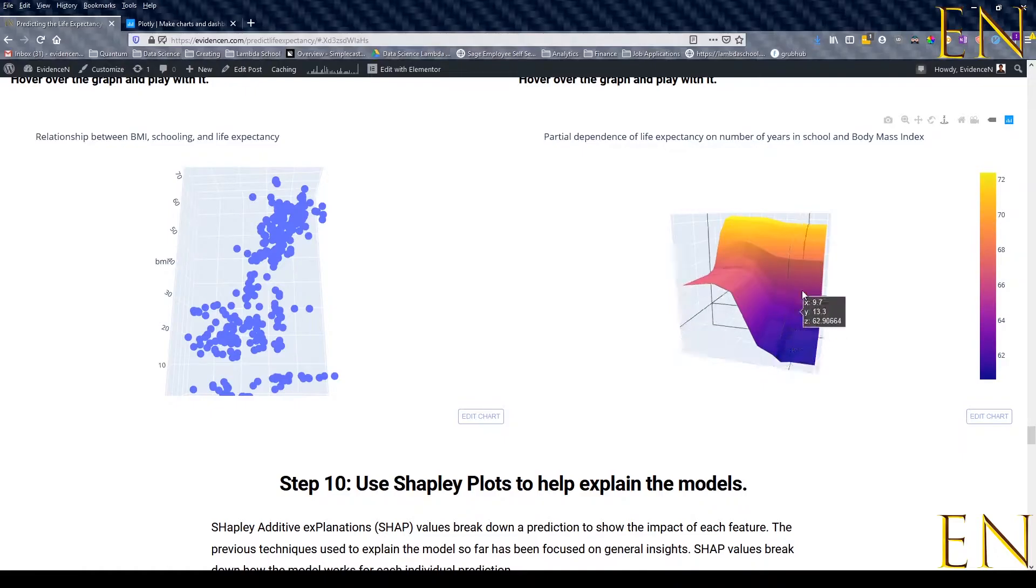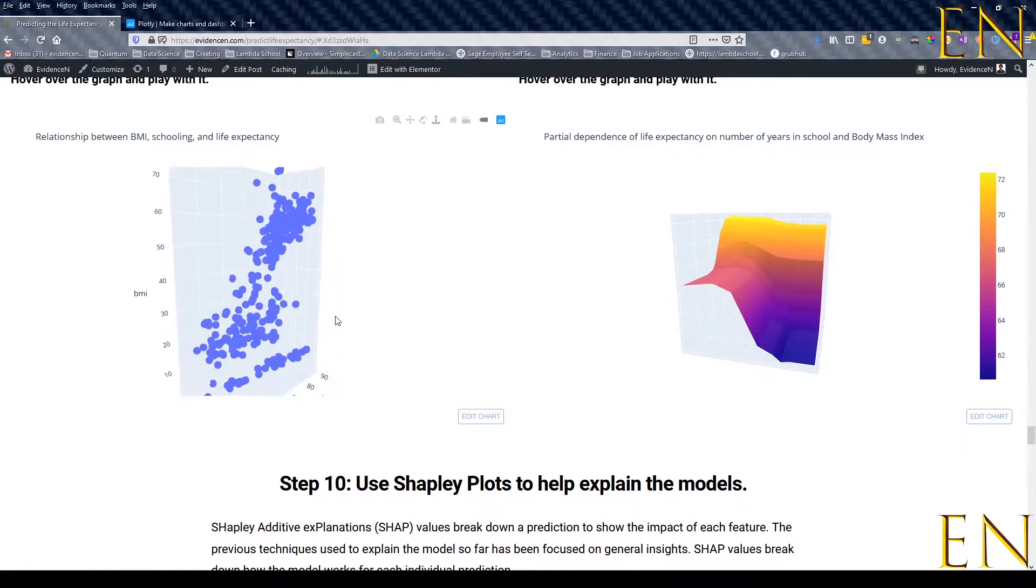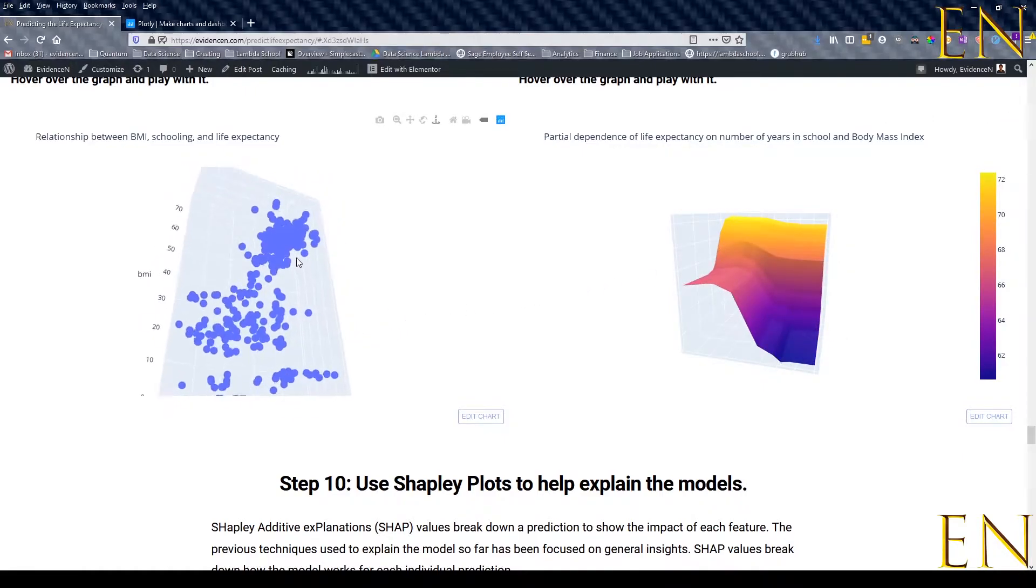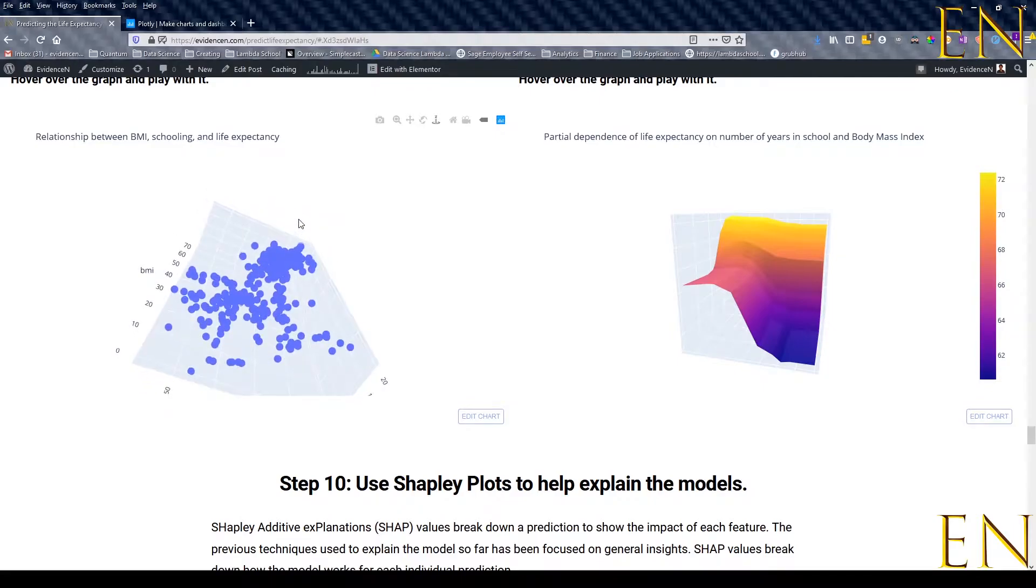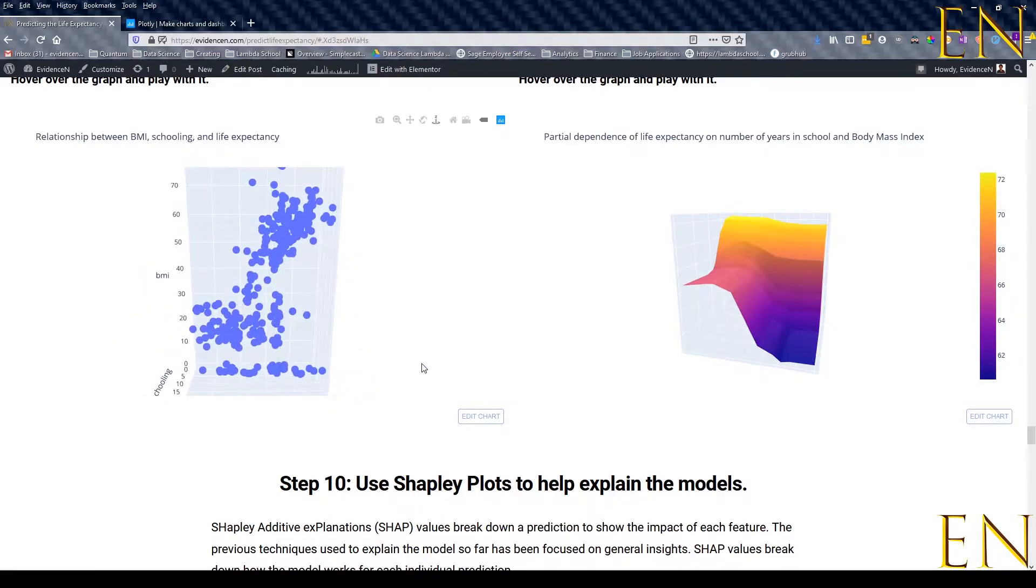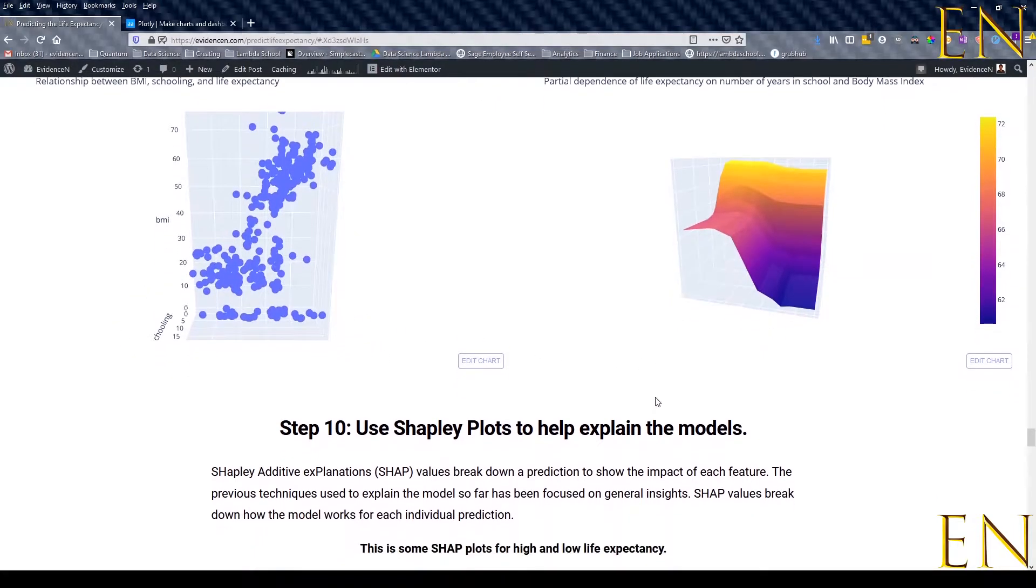So in today's video I'm going to show you how to get your Plotly interactive graphs on your blog or WordPress website. Let's dive in.